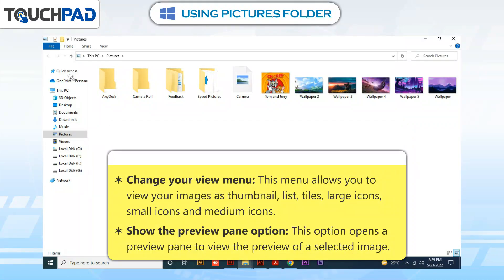Change Your View Menu: This menu allows you to view your images as thumbnail, list, tiles, large icons, small icons, and medium icons. Show the Preview Pane option: This option opens a preview pane to view the preview of a selected image.